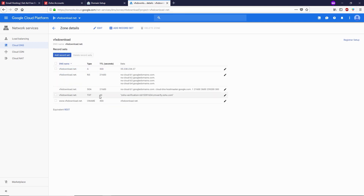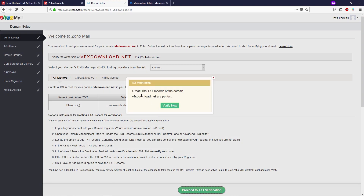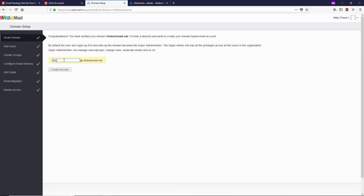After adding this TXT record set, simply click on Create. We have to wait for 60 seconds, then go back to the Zoho page and click on Proceed to TXT Verification. After 60 seconds, click on Proceed to TXT Verification, then simply click on Verify Now. Here you have to decide what you want in front of your custom email — you can add contact, info, or your name at your domain.